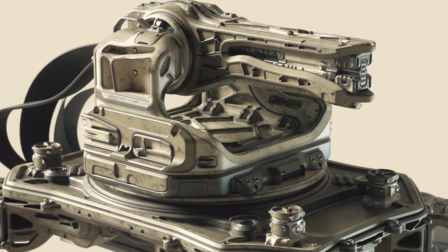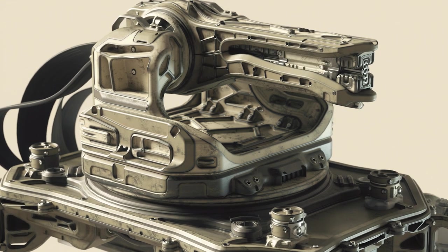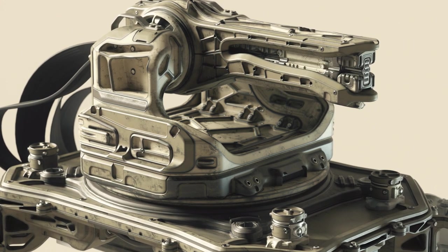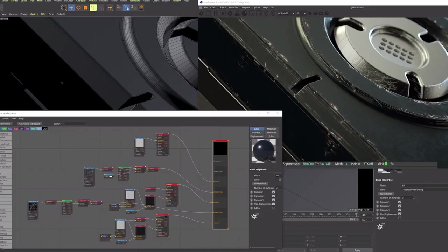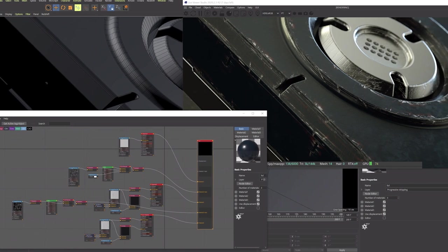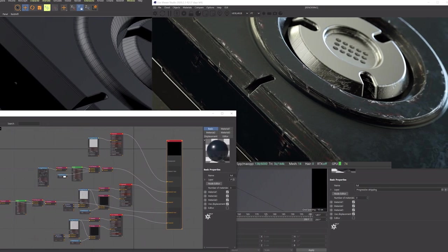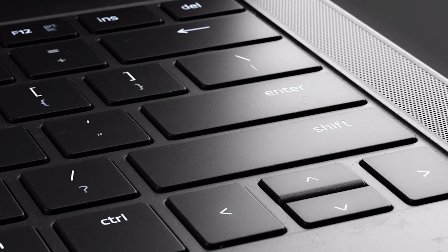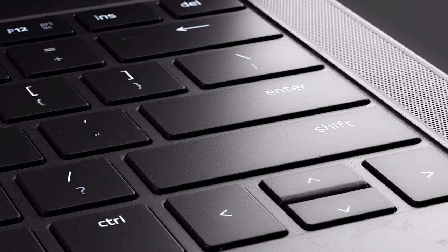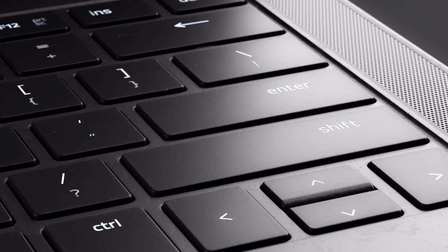And this subtle realism is made possible with the Progressive Stripping of these maps, and it's an incredibly powerful feature. The difference between a decent render and a photo-real render is always in the little details, and this product's going to help you dial that in with a few clicks.